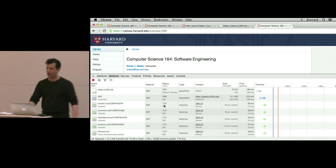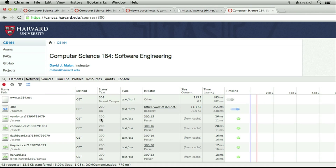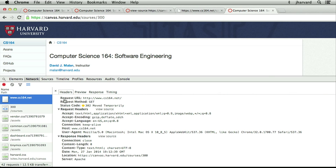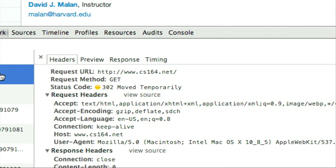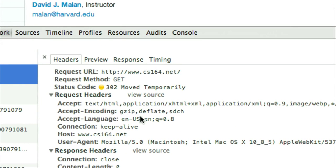If we scroll up to the very top of the network rows, notice the first one is curious — it says our website moved temporarily. The status code is 302. There's another similar one, 301, which is moved permanently.